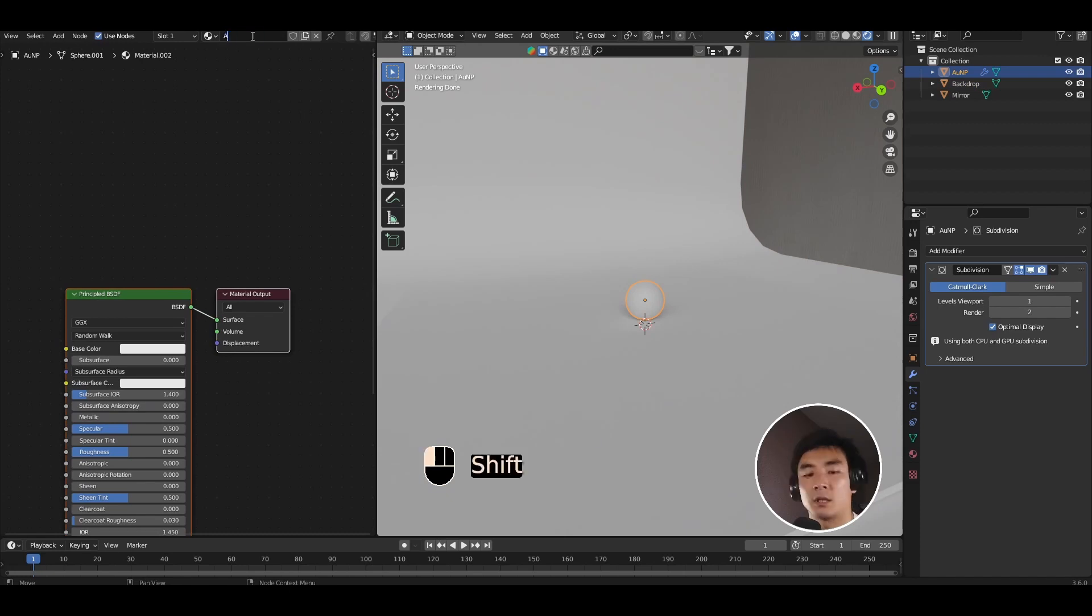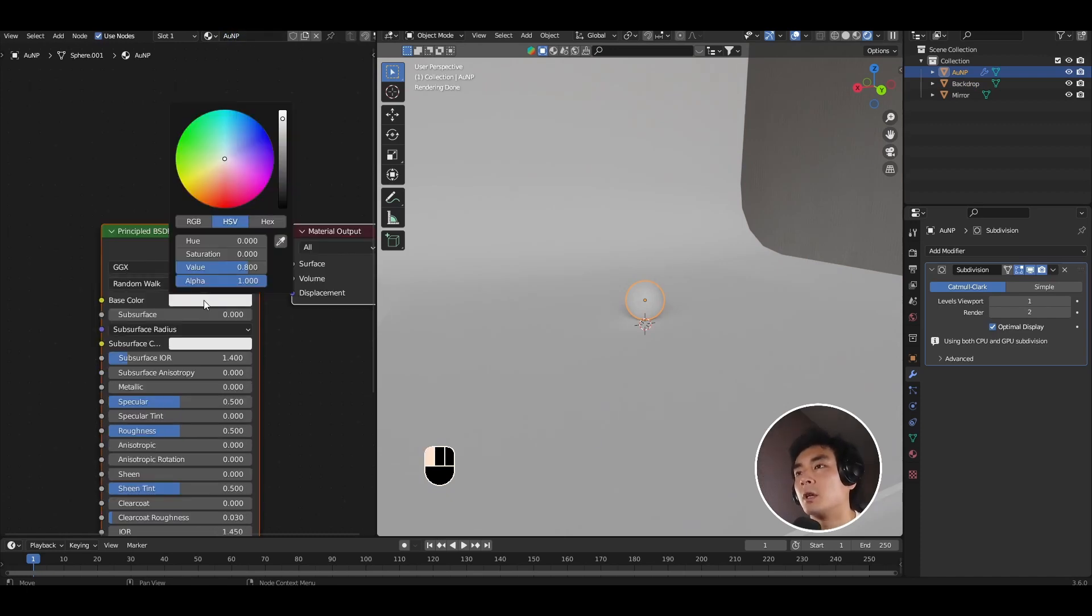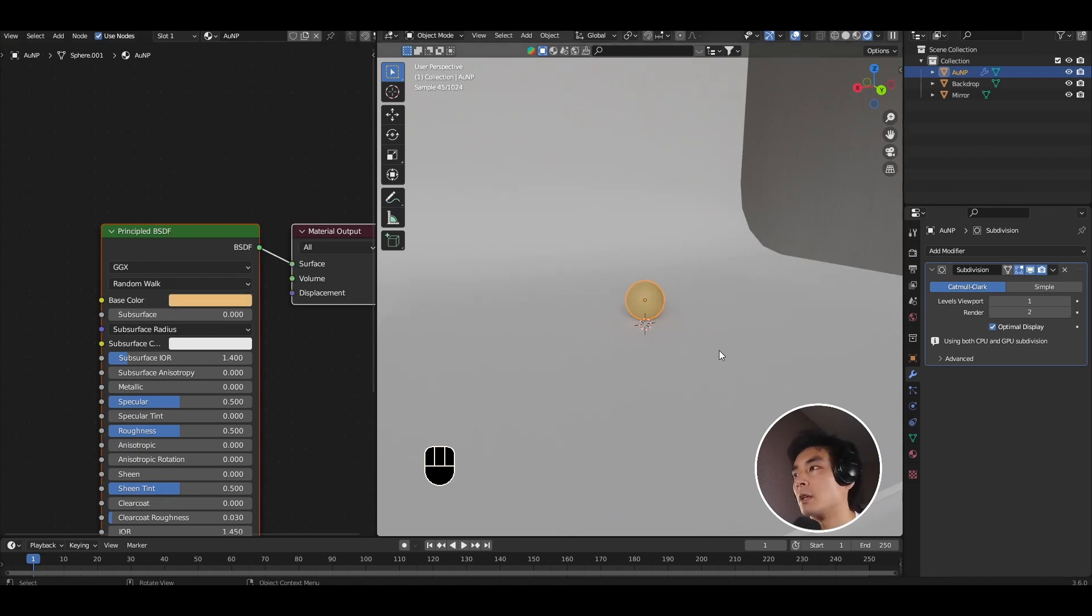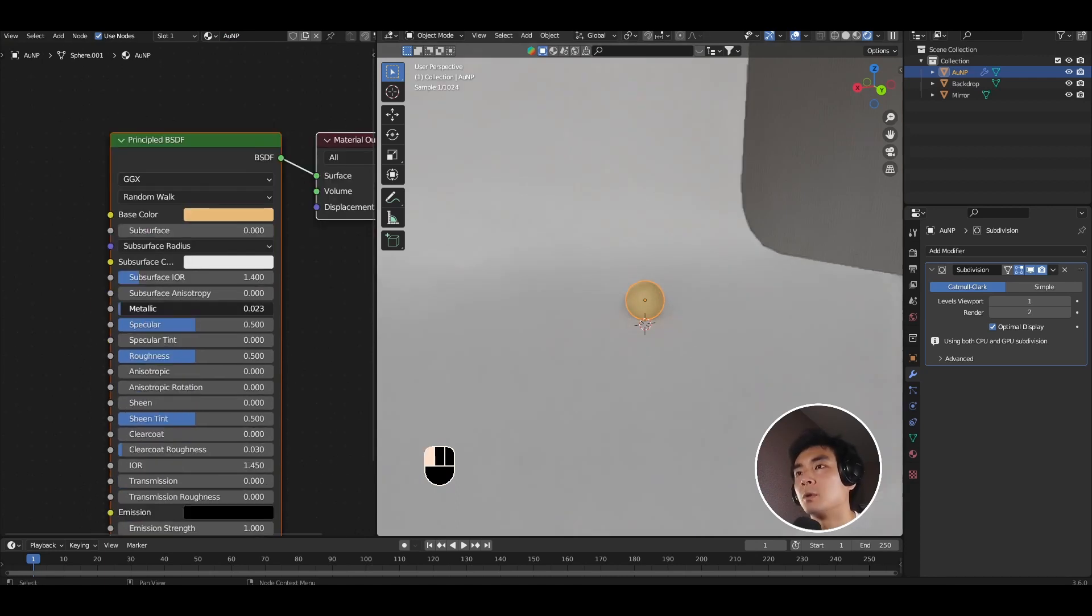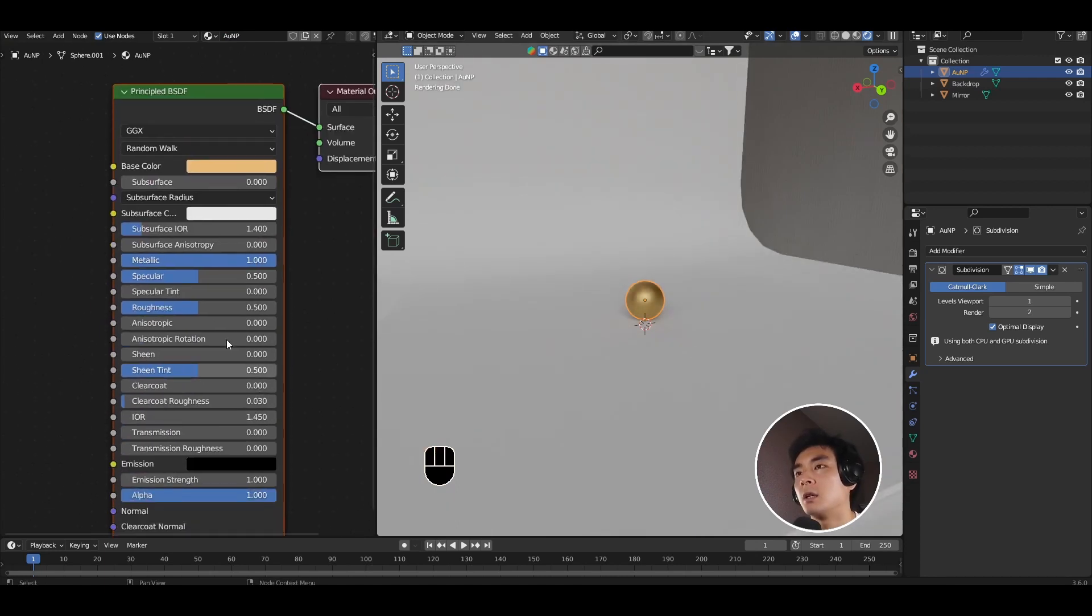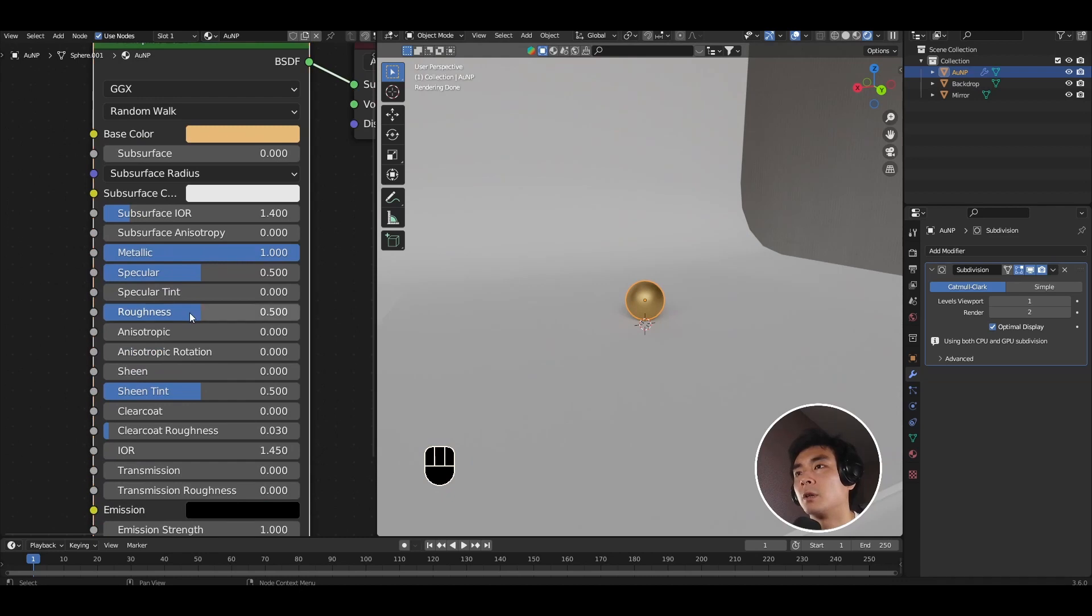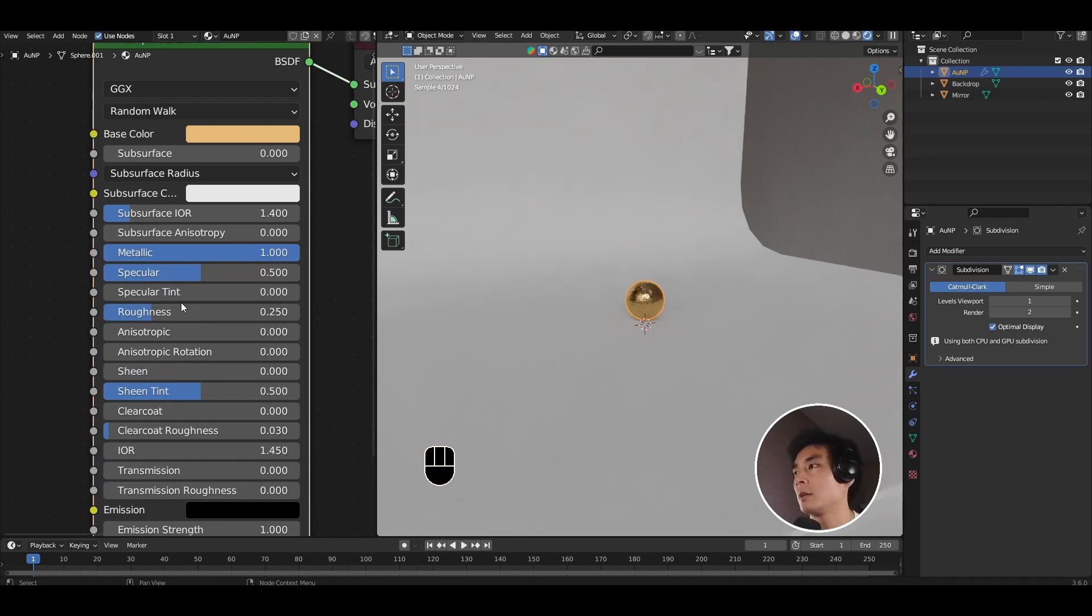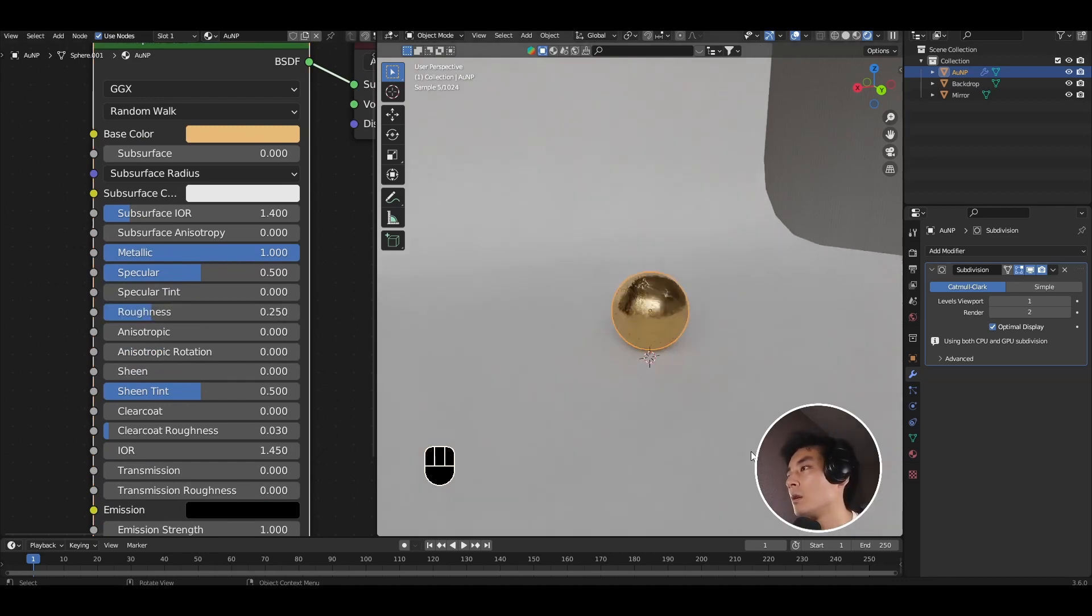Click on the gold nanoparticle and open the new material. Let's call this gold nanoparticle. I'm going to bring the color to something pale goldish. Let's pull the metallic all the way up to one and bring the roughness down to 0.25.